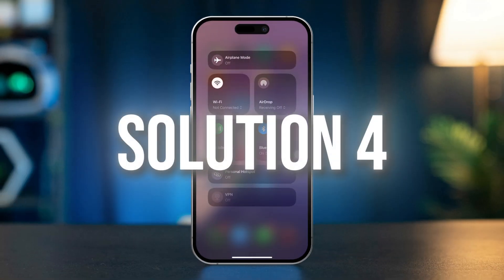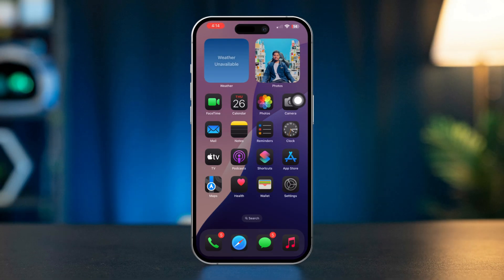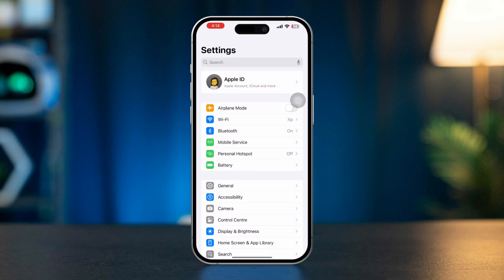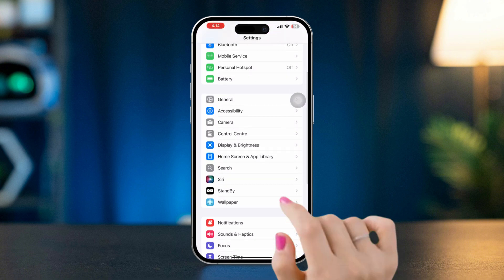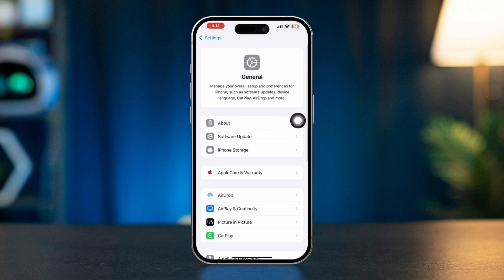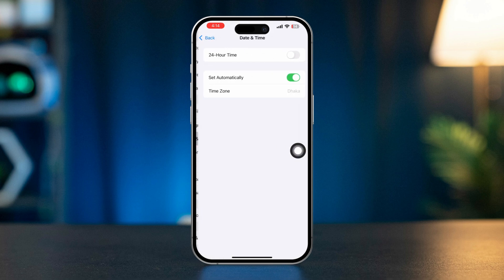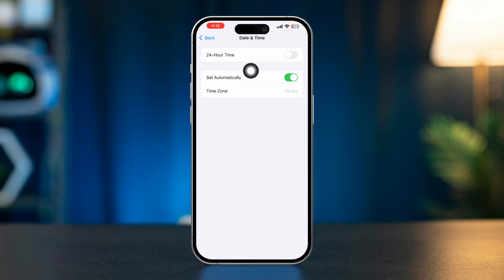Solution 4: Ensure Date and Time settings are correct. Open the Settings app, scroll down, tap General, scroll down, select Date and Time, and ensure that 'Set Automatically' is toggled on. Incorrect date and time settings can interfere with location services.